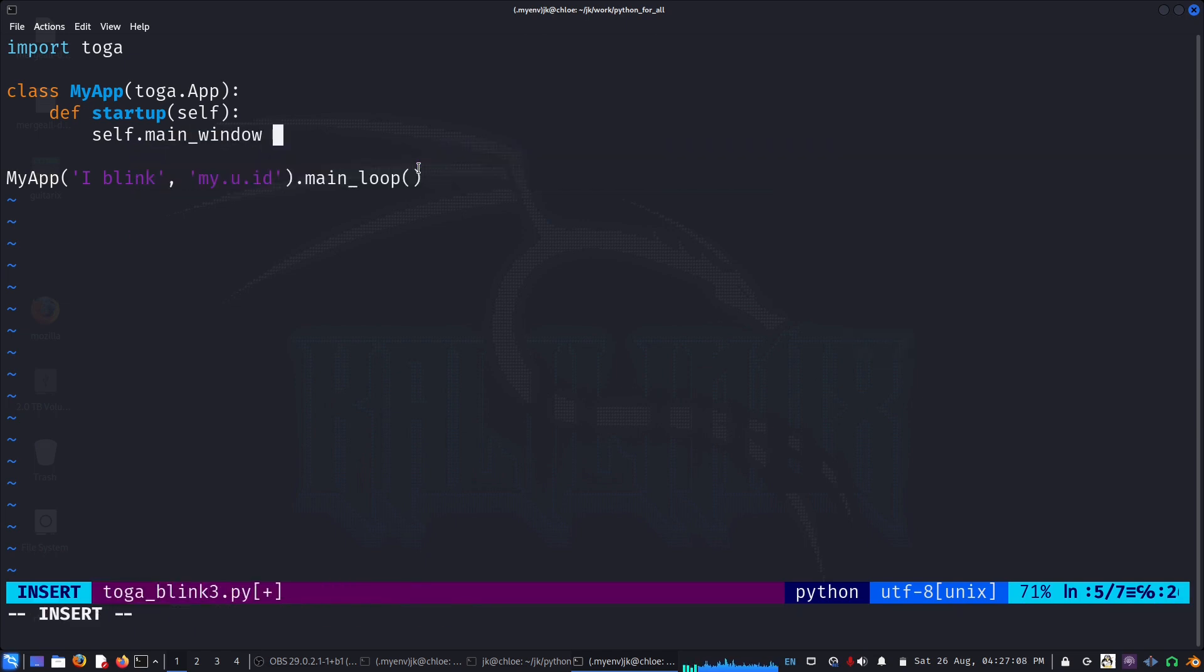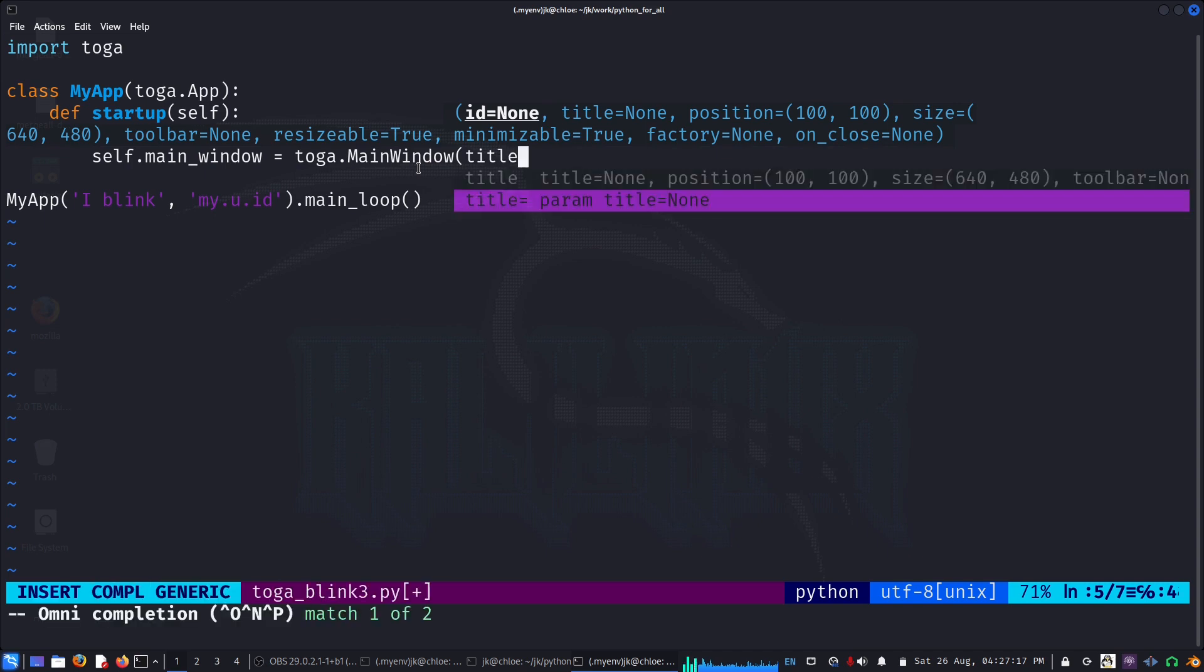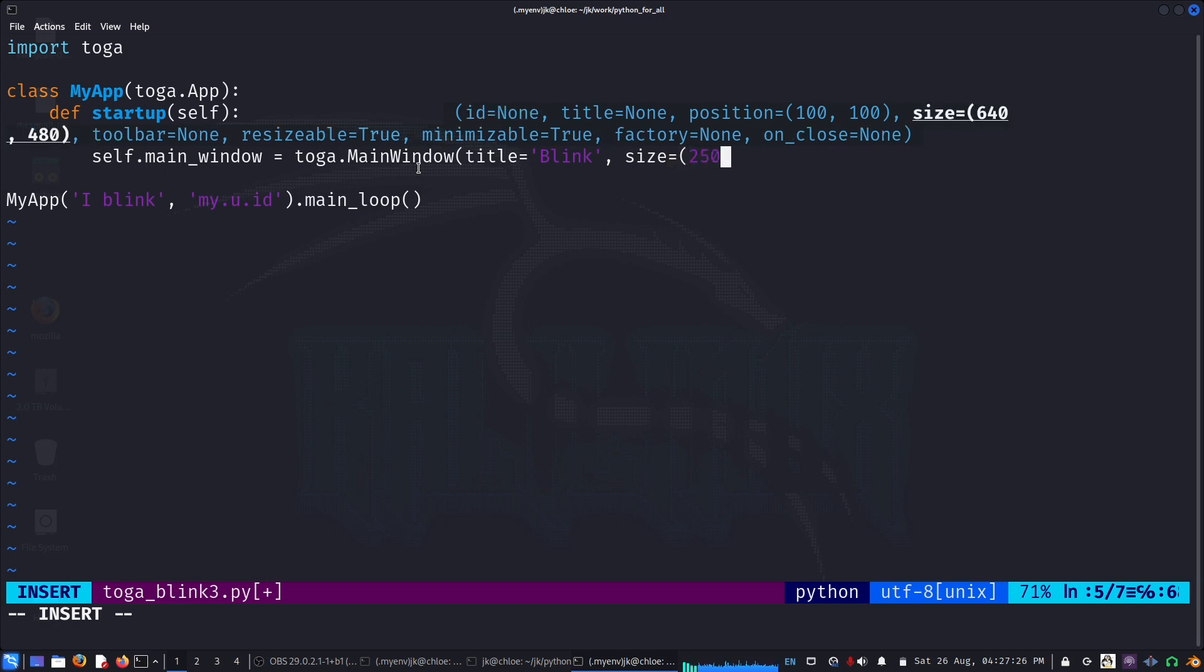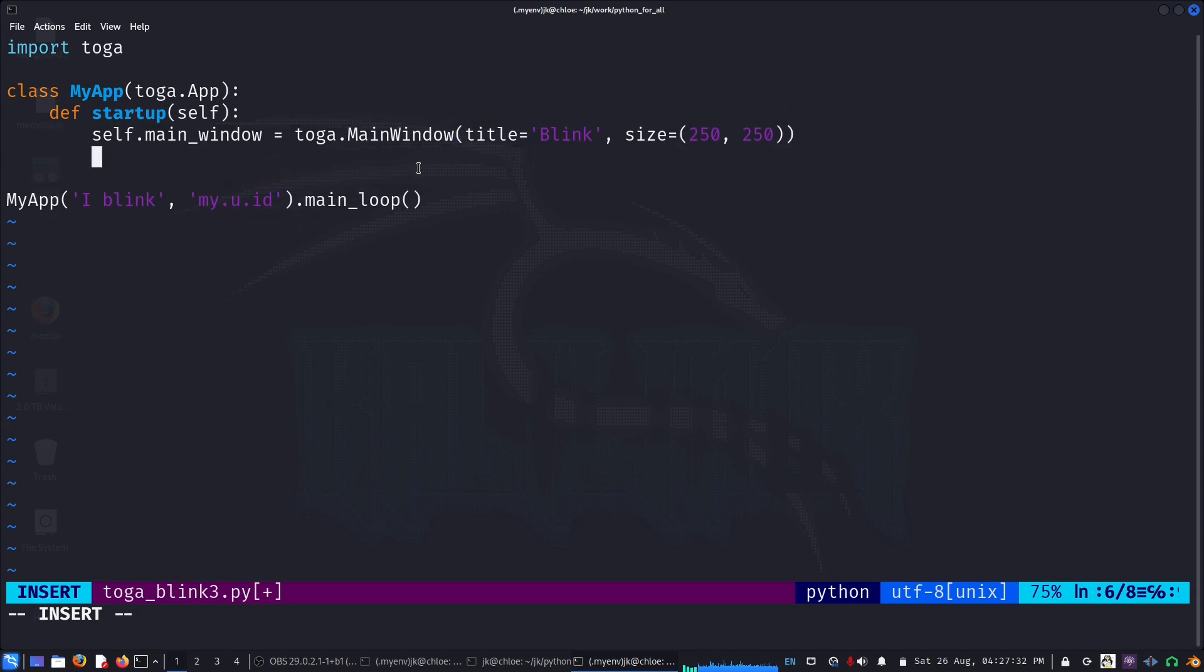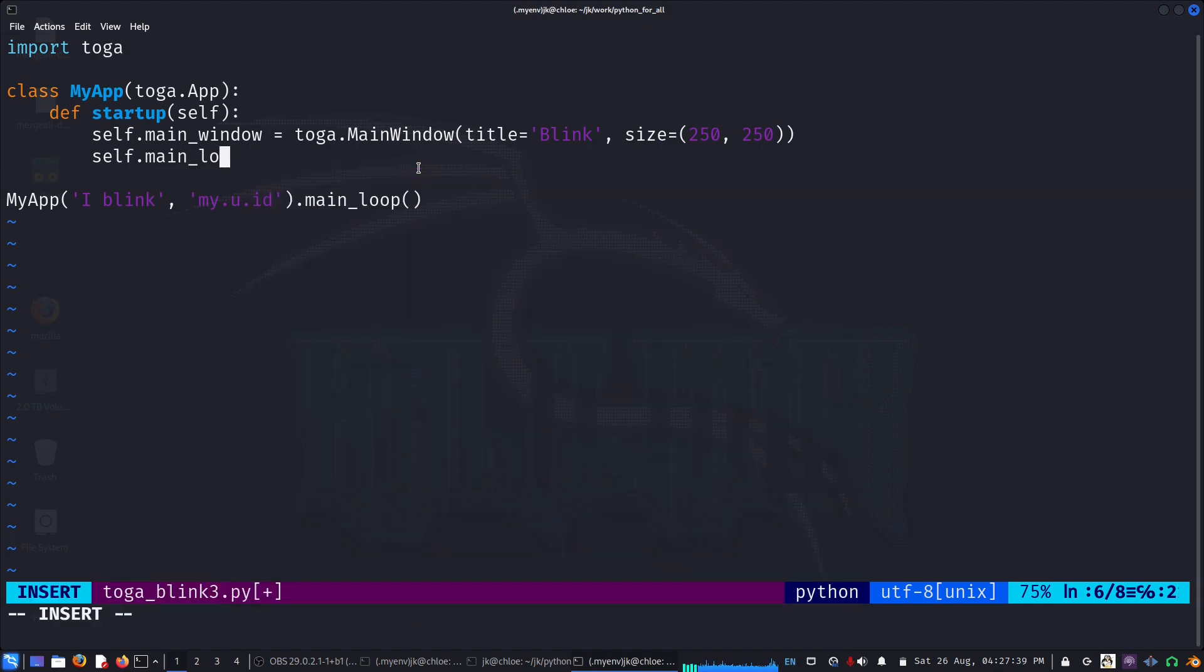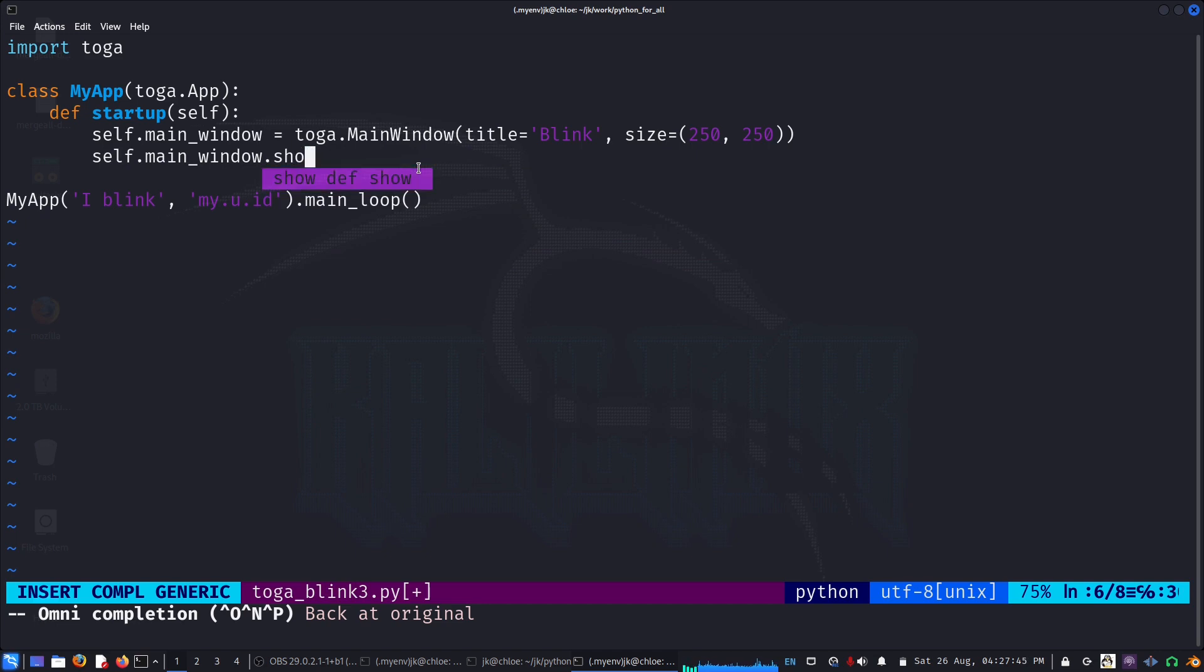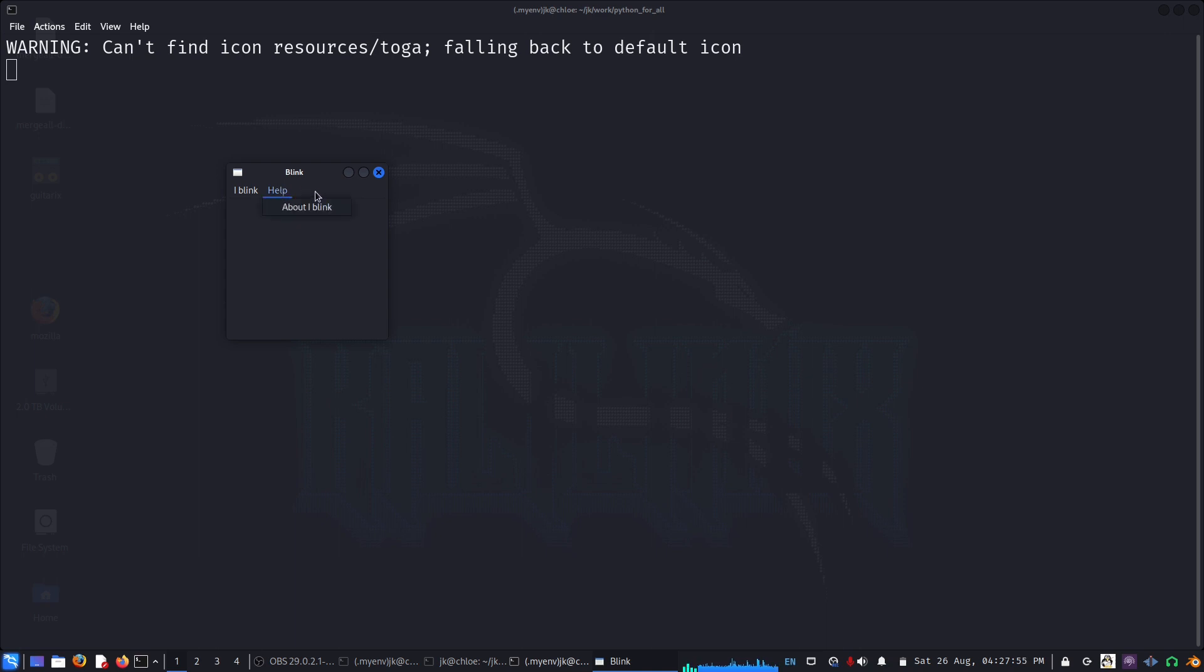First thing we can do is create a main window: self.main_window equals toga.MainWindow. We'll pass the title equal to maybe Blink, and we can also pass size equal to maybe 250 comma 250. Now say self.main.show, so we already have the window.